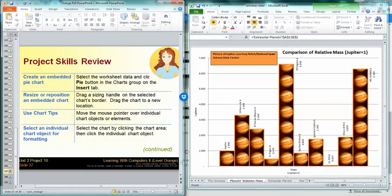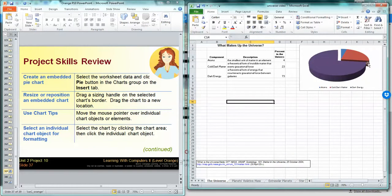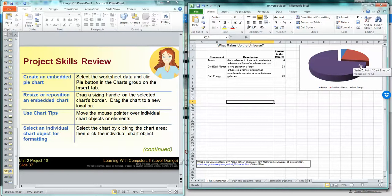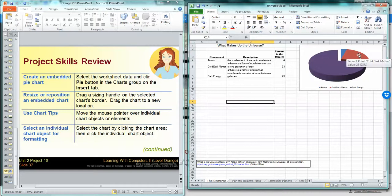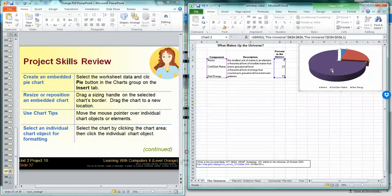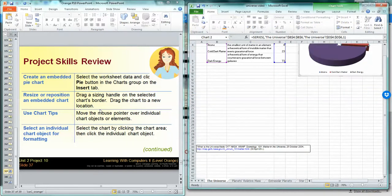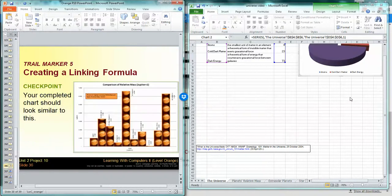We created an embedded pie chart, we saw that right here. We resized it. When you hover over it, you can see that a chart tip pops up. It tells you what that chart is or what that portion of the chart is. We formatted individual parts, remember we changed that to purple. What else did we do?